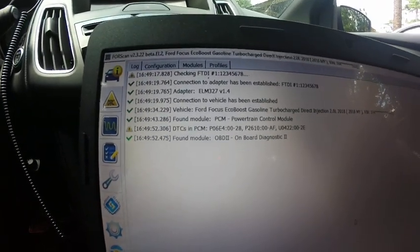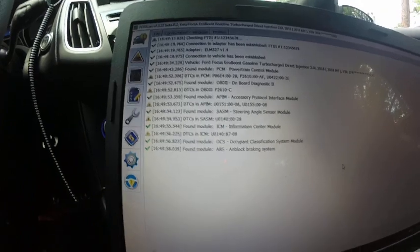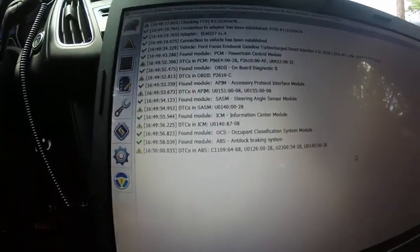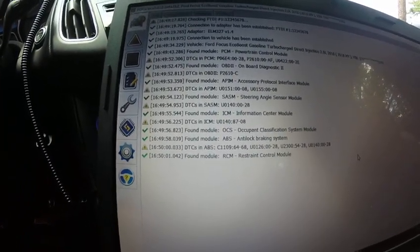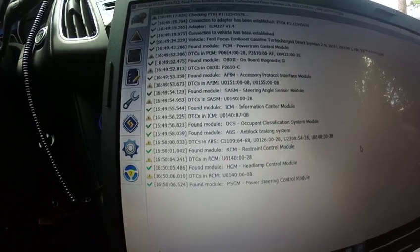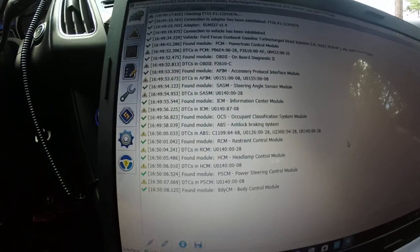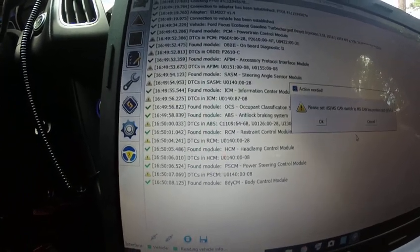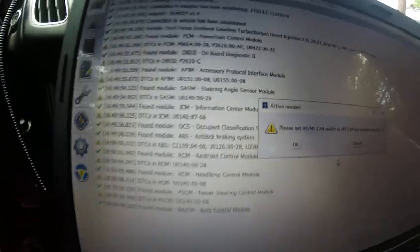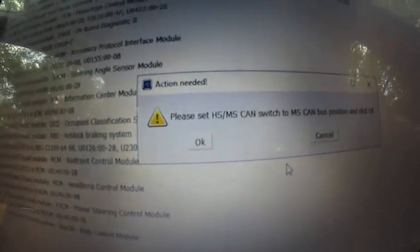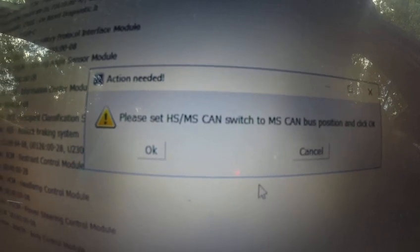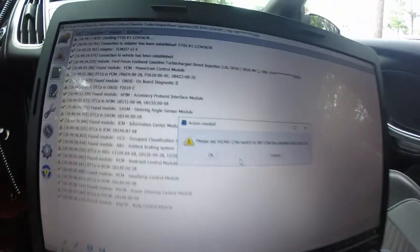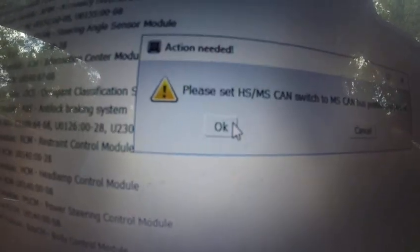Just let it do its thing. You can only do it on the one with the Sync 3 to change the logo. It says please switch to MS. Now it's on HS, switch it to MS. Press OK.